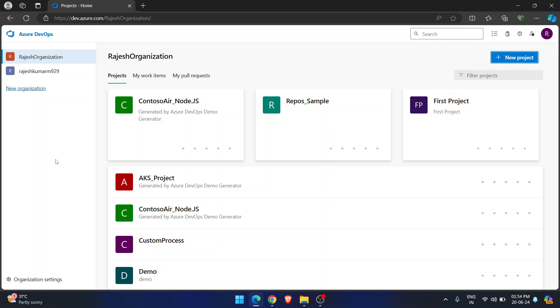Taking this point, some organizations have made some changes in their organization settings. Now I will show you what that change is.